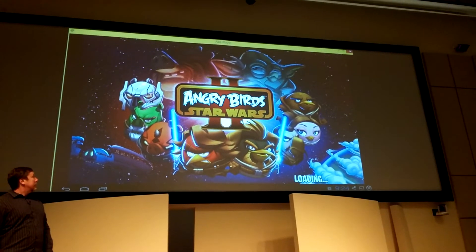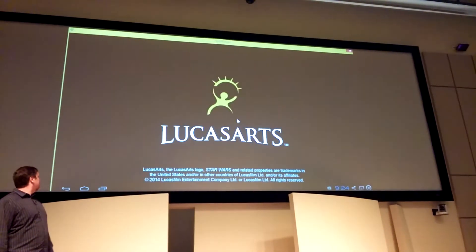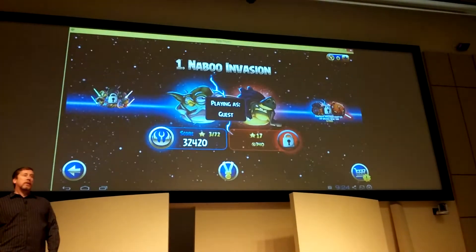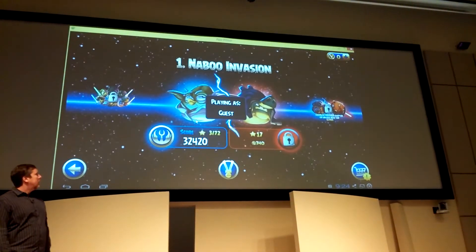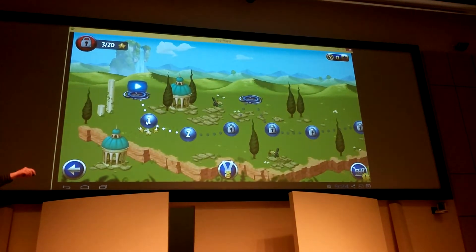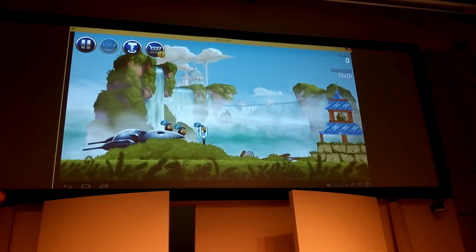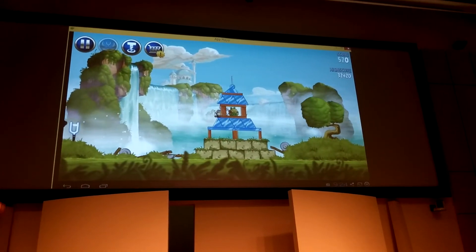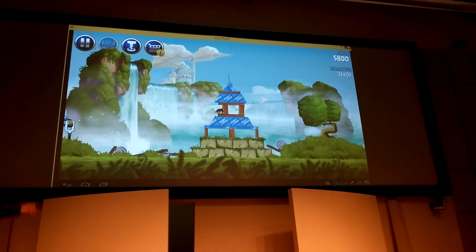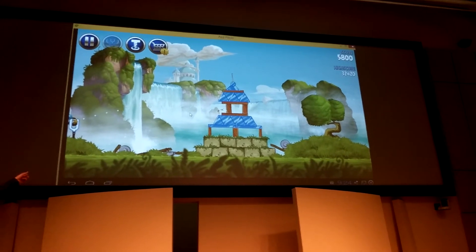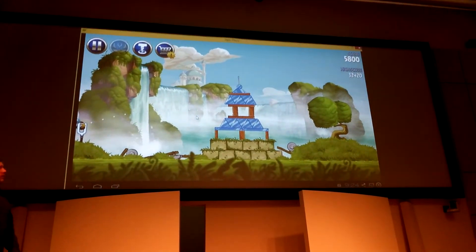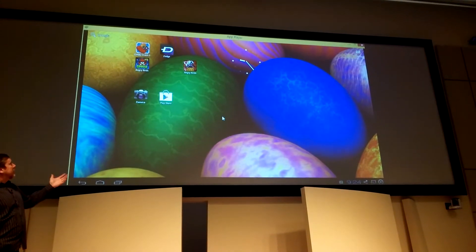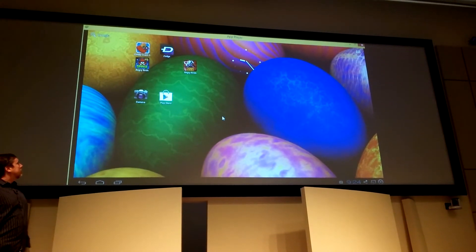It brings up Angry Birds Star Wars Space. Go ahead and play a little bit, Chris, if you want to. What you can see on the bottom — these are your typical Android icons. There's your home screen to pick their application. Go ahead and hit the home screen. So you see the game running — this is an Android home screen.